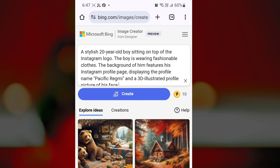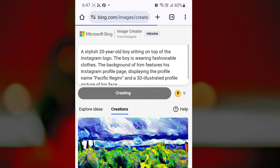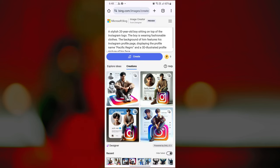After entering your prompt, click the generate button. Bing AI image generator will then generate four images based on your prompt. You can view, save, share, and download your AI generated image to use as your Instagram profile picture.